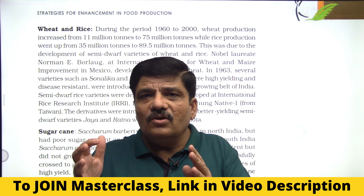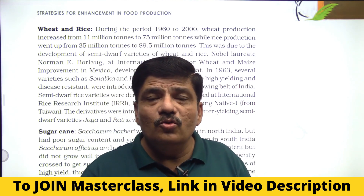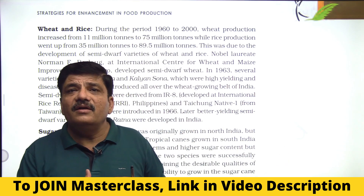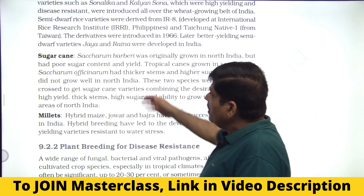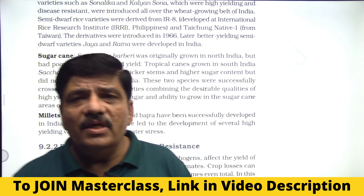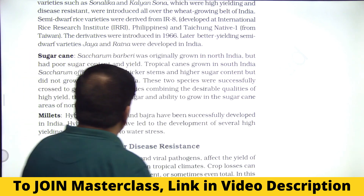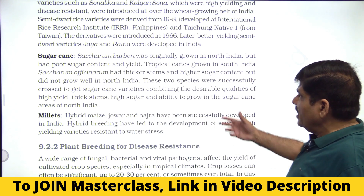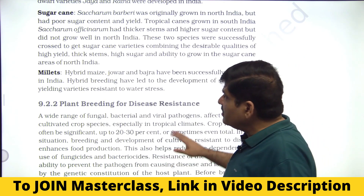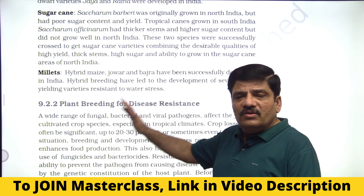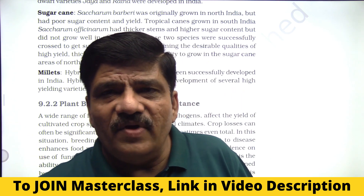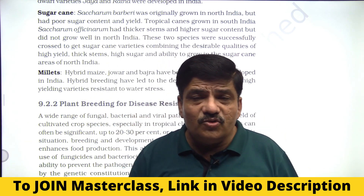Please remember all these factual details: what was introduced, what the improved varieties of rice are called, and the parental stock. When it comes to sugarcane, Saccharum barberi was not having good yield in the south; Saccharum officinarum was not able to grow in the north. Classical hybridization produced a recombinant able to grow in the north with a thick stem and higher sugar content. These are factual details you must memorize from the relevant fact sheets.